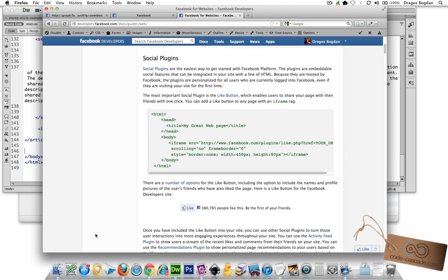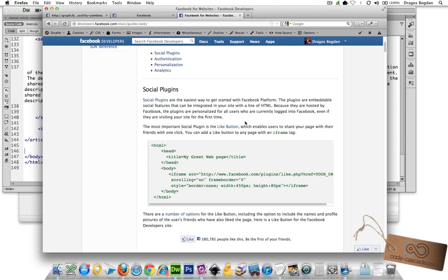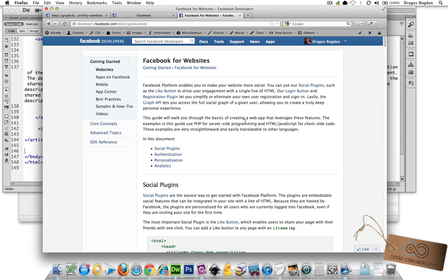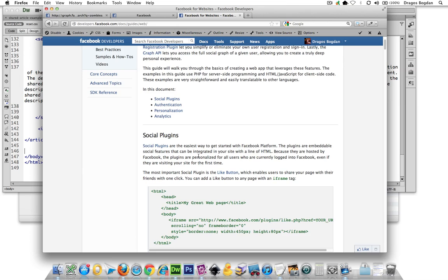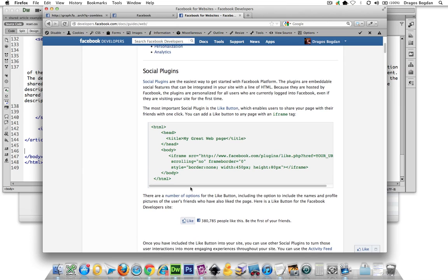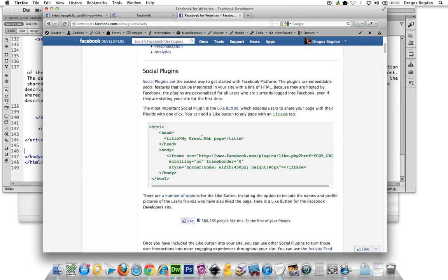One of the last things that I'm going to be adding to my page is a like button for Facebook. Now, if you check out the documentation, it says Facebook for websites, one of the first things it shows you how to do is how to embed a like button in there.